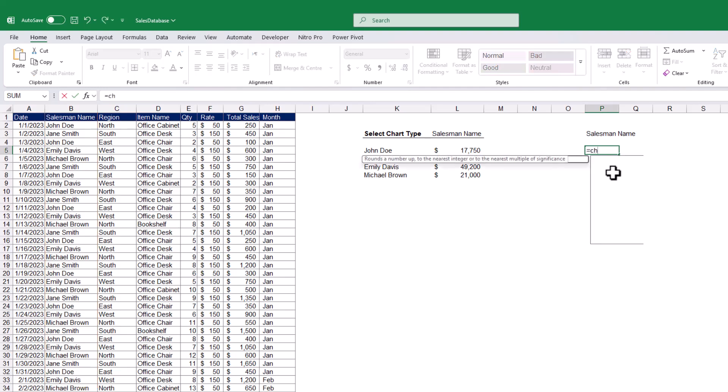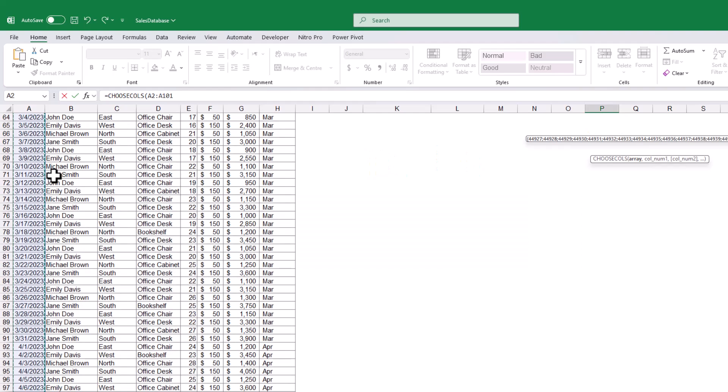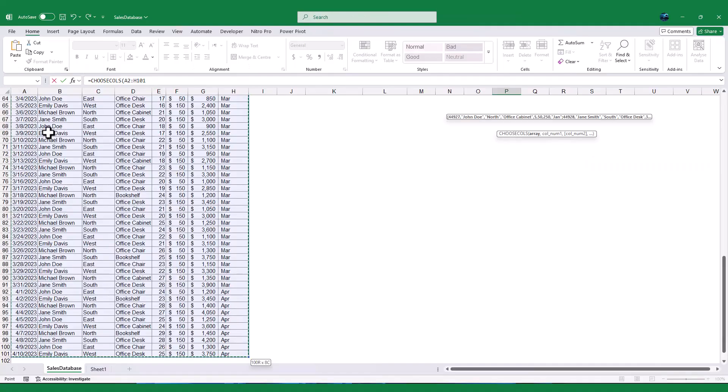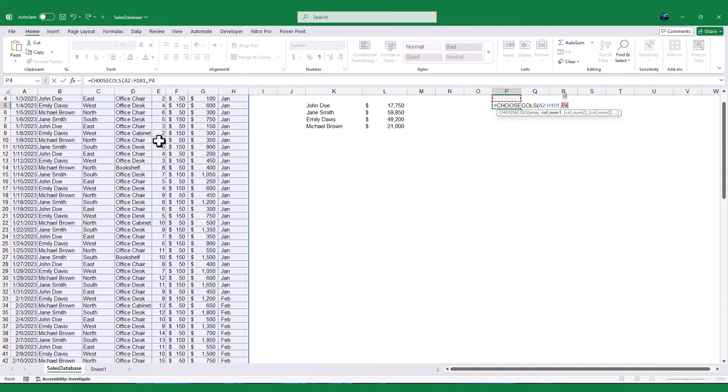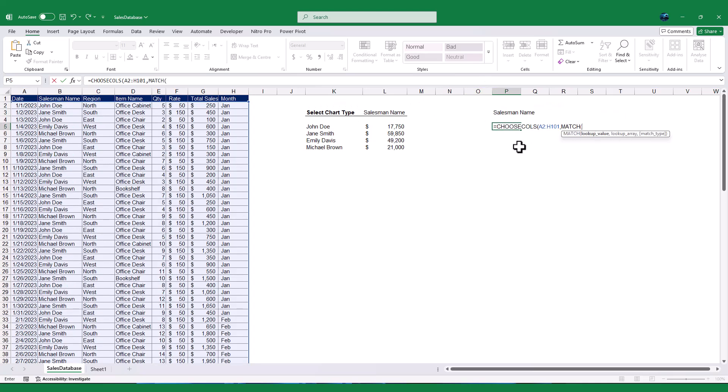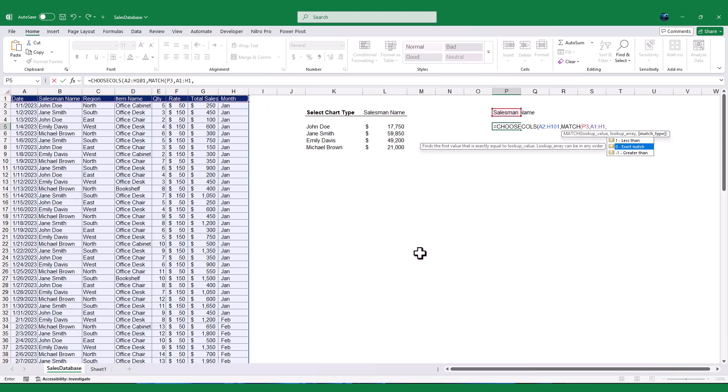Equal then Choose Cols formula. This function returns specific columns from an array or range. Inside the parentheses, select the range A2 to H101, which is our entire data set. For the second argument, we'll use the Match function to dynamically select the column based on the chart type. So, type Match, open bracket, then select cell P3, followed by the range A1 to H1, which is the column headers, and type 0 for an exact match. Close the Match function, then Close Choose Cols.